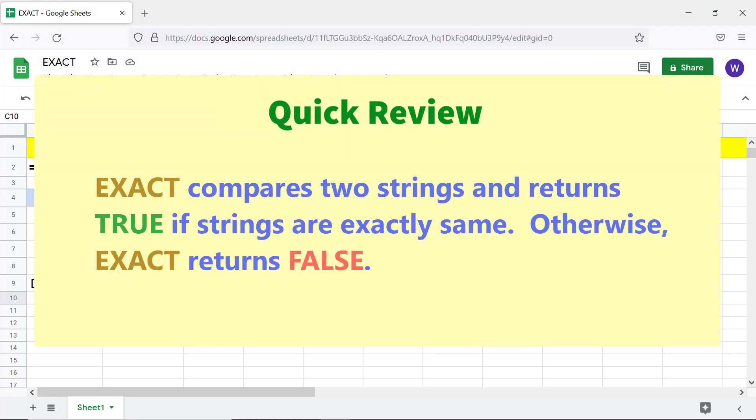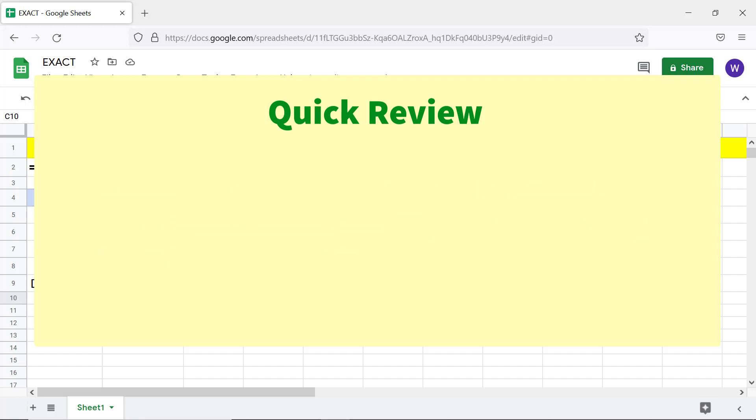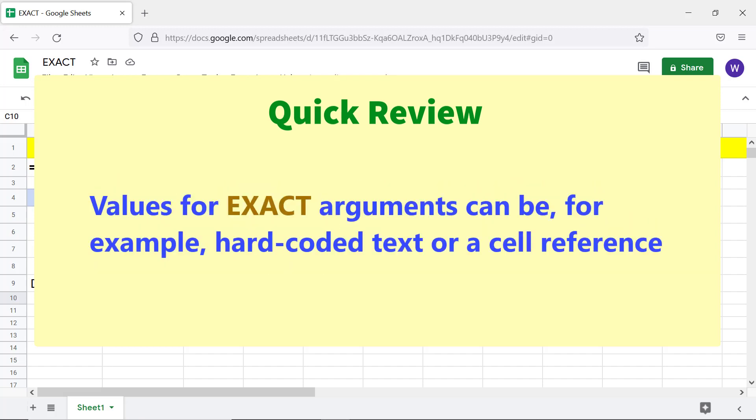Quick review: EXACT compares two strings and returns TRUE if strings are exactly the same, otherwise EXACT returns FALSE. Values for EXACT arguments can be, for example, hard-coded text or a cell reference.